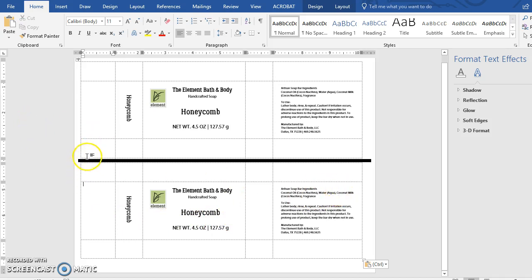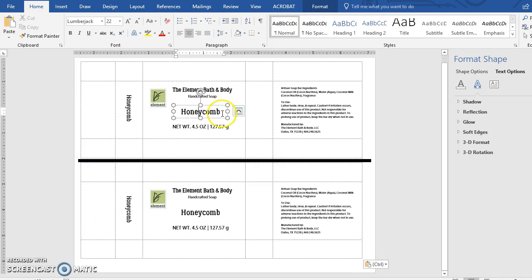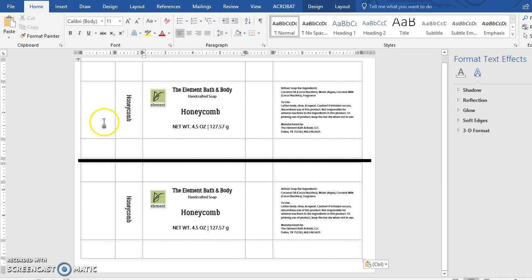When you print, just cut on either side of the black line and you have two labels. When you're ready to change information, just click on the relevant text box and save the file under the new name — like 'Luscious Spring' or whatever the name will be — so you don't have to create an entirely different template each time. This only works if your soap bars are the same size throughout your batches. I hope I wasn't too long-winded — it's three years of graphic design school compressed into a very short video. Thank you for watching and happy soaping!